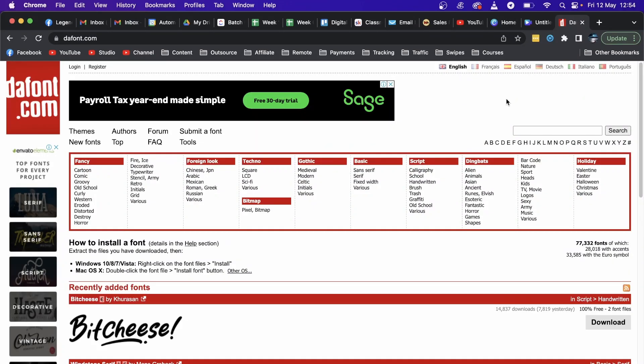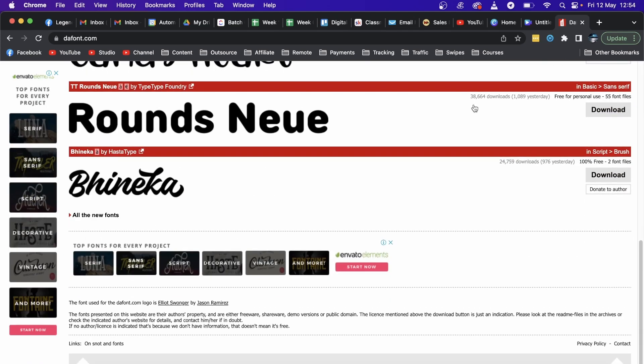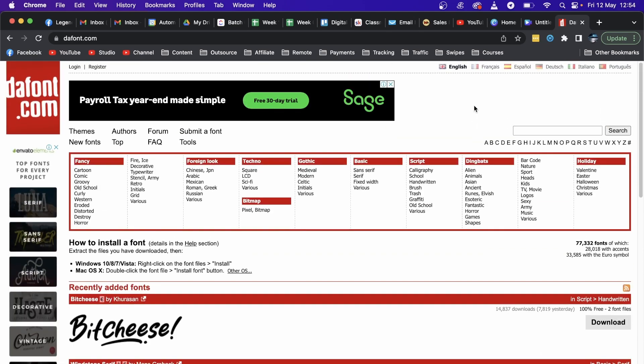In this video I'm going to be showing you how you can add fonts to Photoshop from dafont.com. This is a font website where you can get hundreds and thousands of different fonts for Photoshop and apps like that.